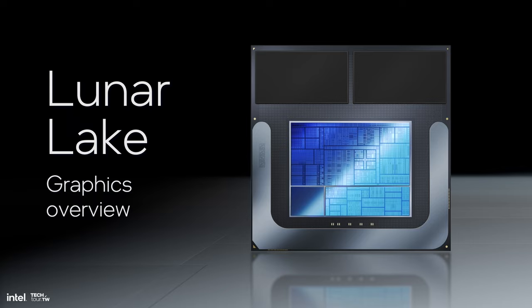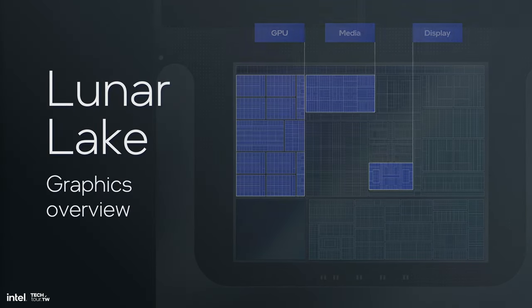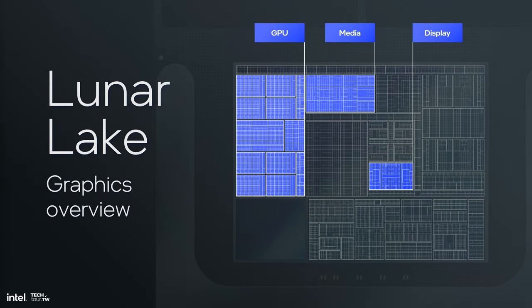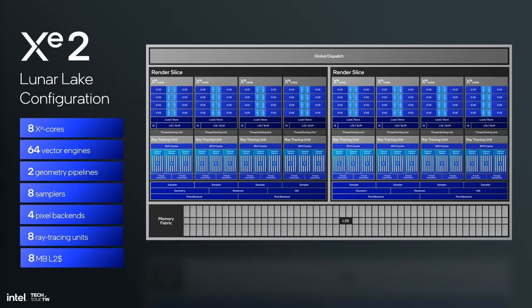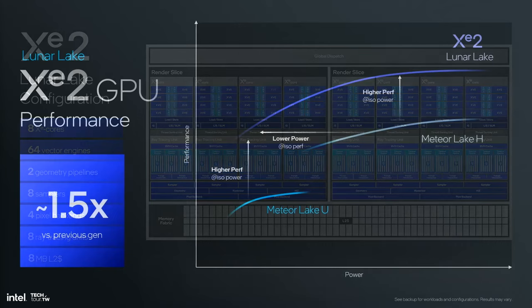Digging into Lunar Lake, on the graphics side there are really three big blocks. There is the GPU, which we talked about - it's XE2. There is a fairly significant investment in media, and I'll go through the details for Lunar Lake. We have a new display block, and I'll share some of the new technology that shows up in display. Starting with the GPU, this is where we marry architecture and implementation. This is an eight XE core implementation, which is a fairly large investment. We have eight XE cores, 64 vector units, two geometry pipelines. Think of it as a pretty beefy GPU for a very low power integrated device.